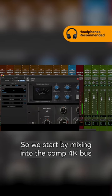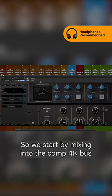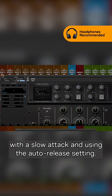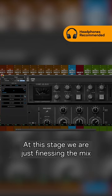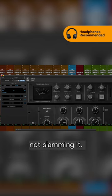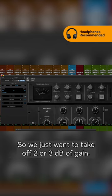So we start by mixing into the Comp 4K bus with a slow attack and using the auto-release setting. At this stage we are just finessing the mix, not slamming it, so we just want to take off 2 or 3 dB of gain.